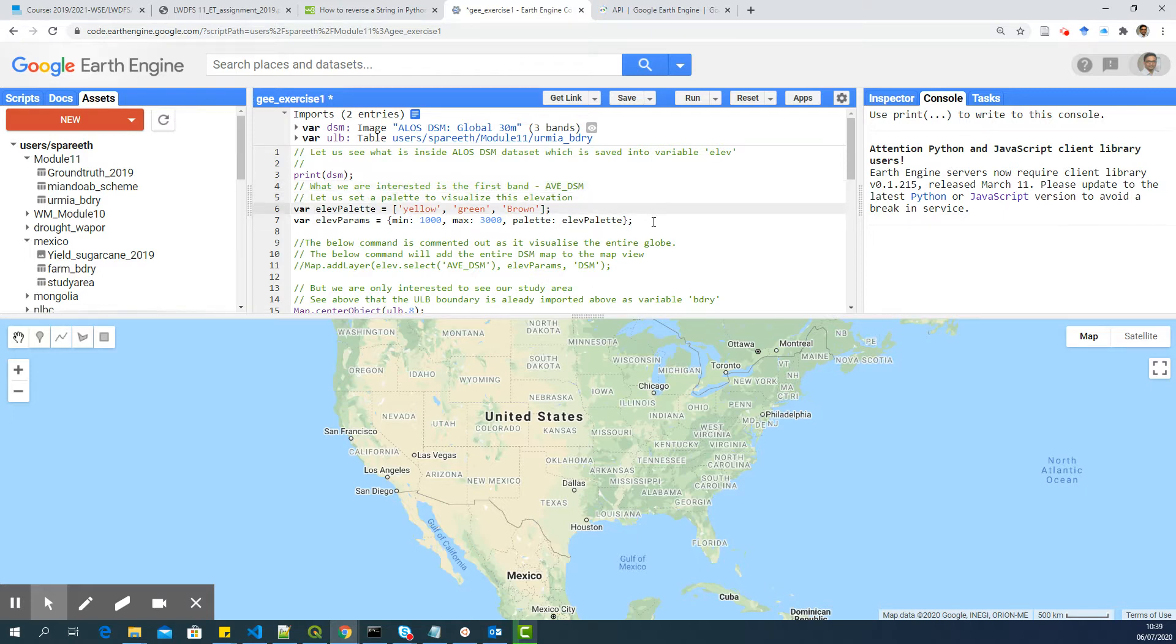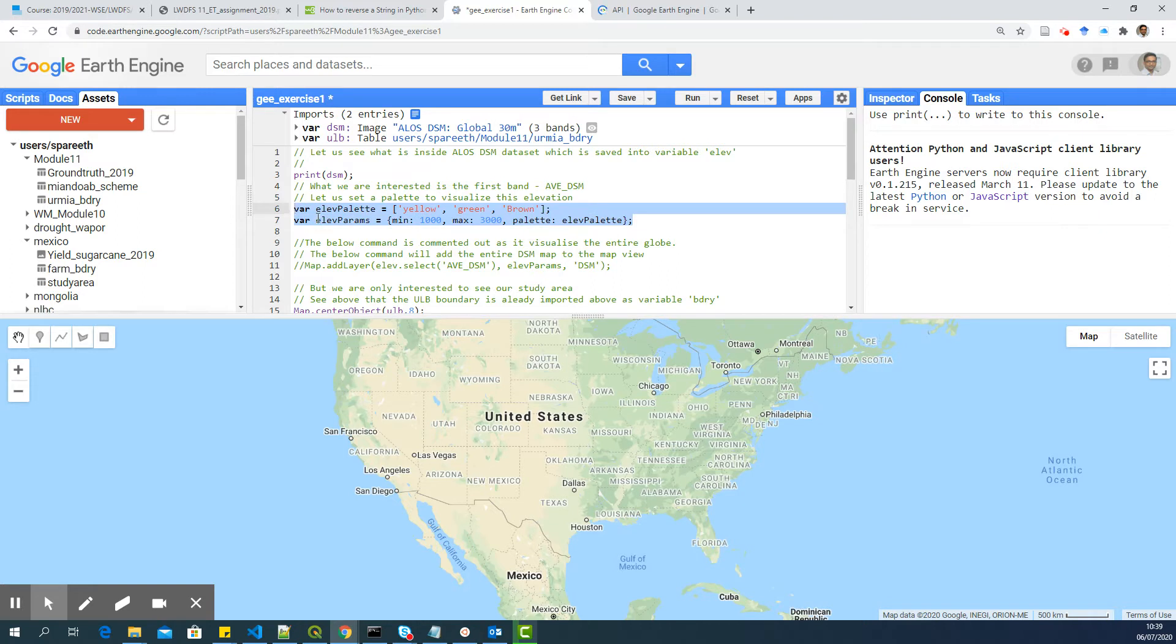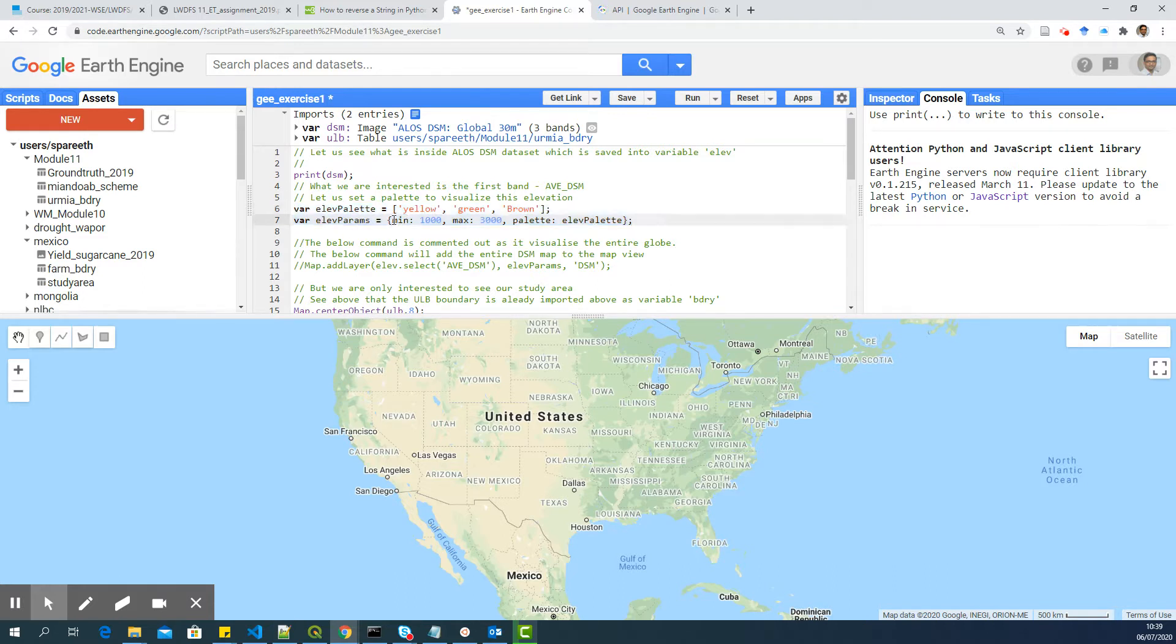Now, the first step, or the second step, after importing data is I have defined two pallets. One pallet for elevation, and given some parameters. For example, I just want to visualize from 1,000 to 3,000 meters using this pallet.